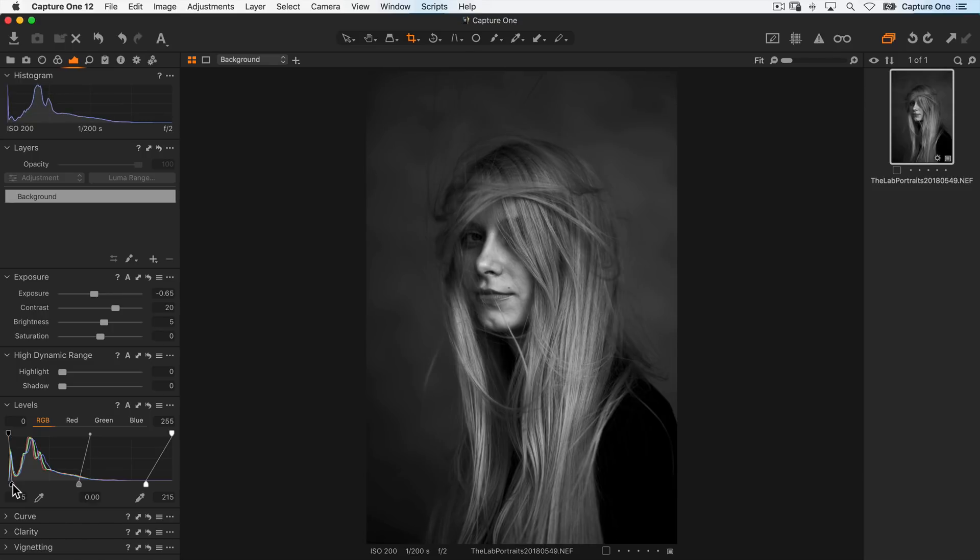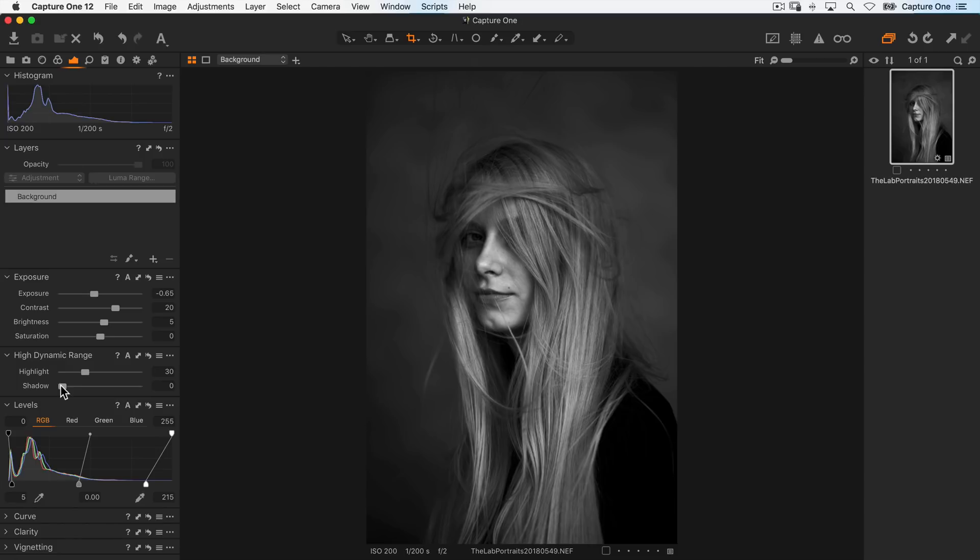Now in the high dynamic range tool, I'll raise my highlight slider just to get some details back on the highlights in the skin. And then also the shadows a little bit to raise up the background.